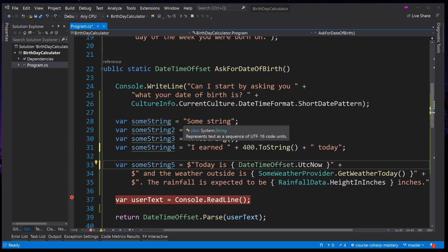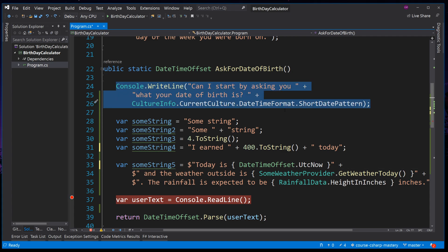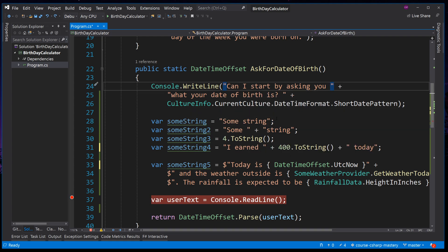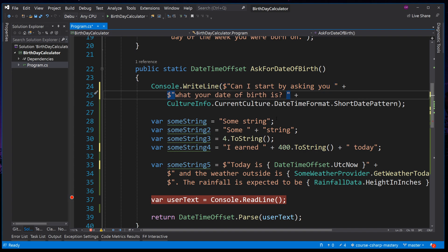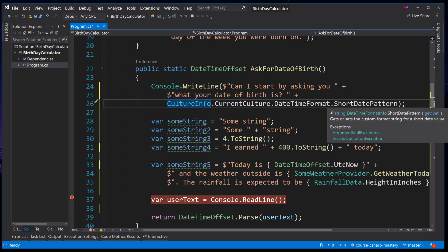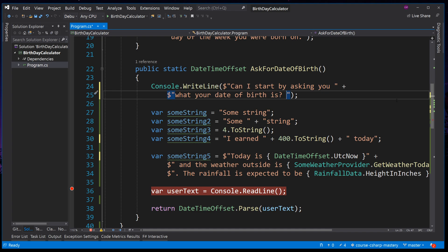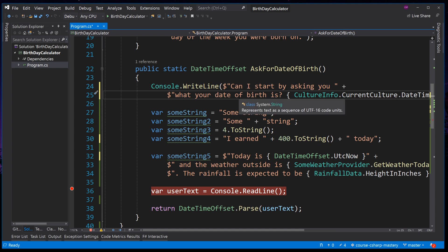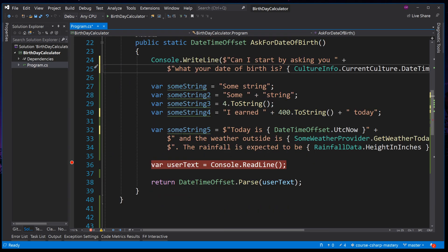Now with string interpolation basics covered, let's put that knowledge to use and rewrite our console.writeLine to use string interpolation. We start with a dollar symbol in front of each double quote to turn them into interpolated strings. Inside the string, we use curly braces to inject our variable — cut the variable, remove the surplus plus, open curly braces, and place the variable. We have exactly the same line of code. In this short example it doesn't look much better, but as you've seen with longer examples the code becomes much more readable. We will cover custom string formatting in future lessons.